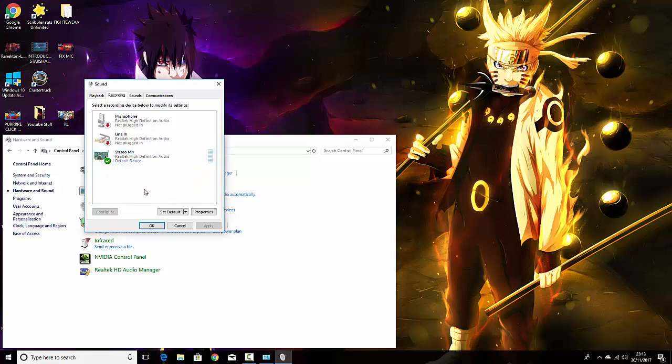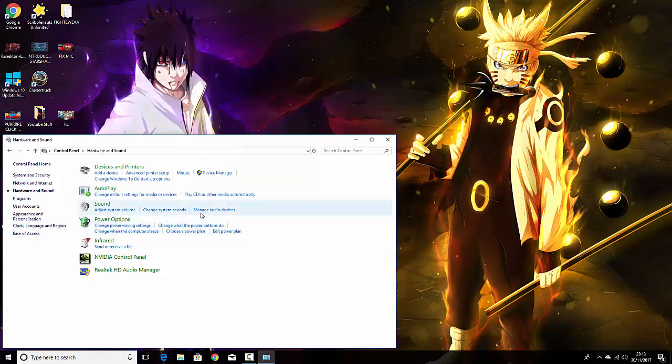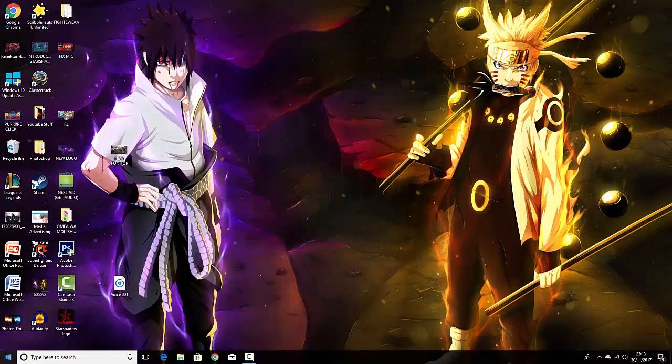Then this should start to pick up some sound, but if that doesn't work, then you can go into the next stage. I'd recommend you restart your computer after that if it does work.